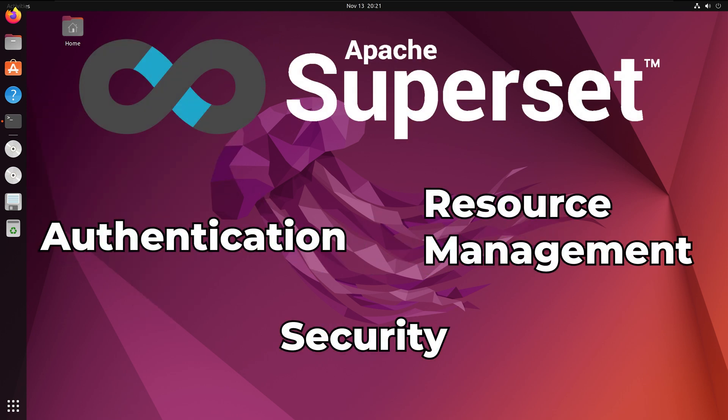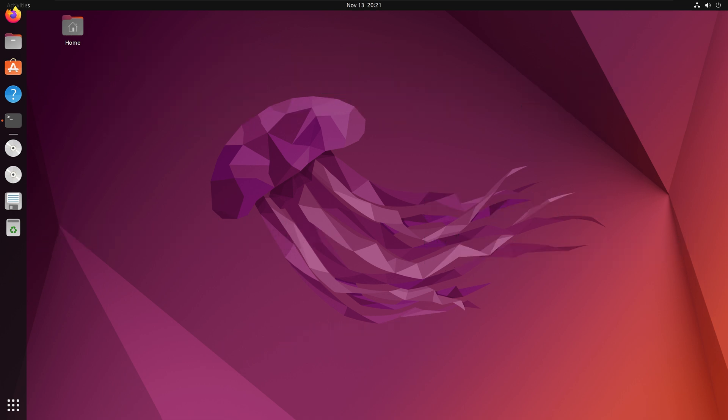Its configuration options support customizations in authentication, security, and resource management. Let us get into the installation.